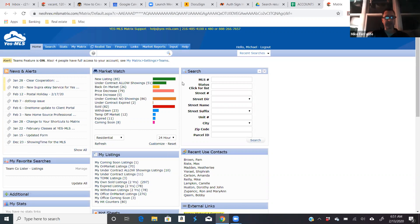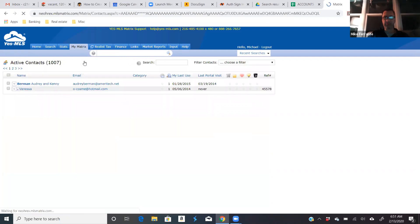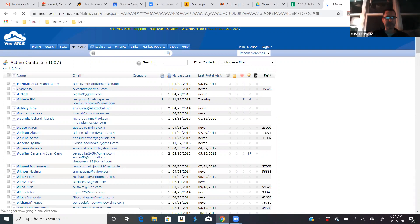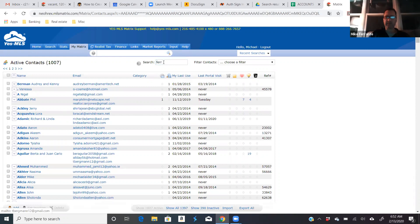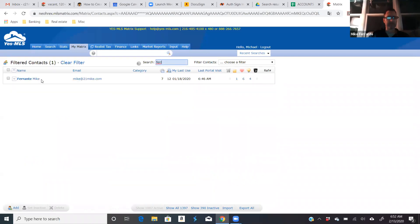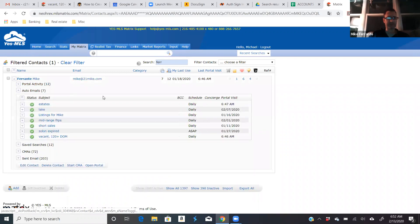So first, I'm logged in the MLS here. I'm going to go into my portal that I've set up for myself because I'm also looking for deals, and this is all my contacts here. I'm going to pull up mine. I'm searching by my last name, of course. There I am. And so I've got a whole bunch of auto emails set up that deliver houses to me on a daily basis.